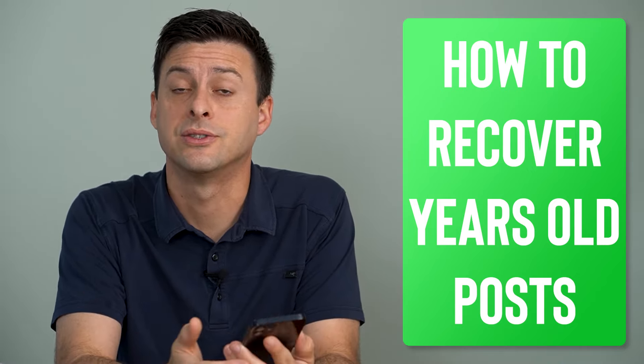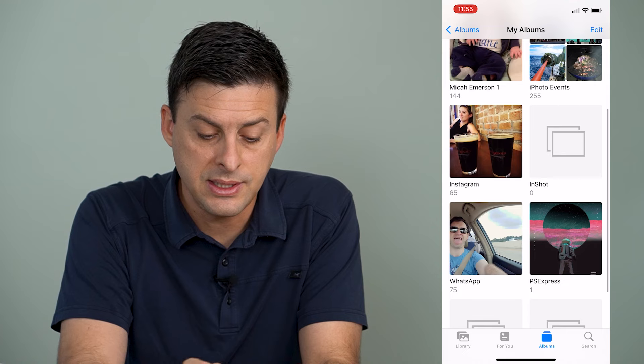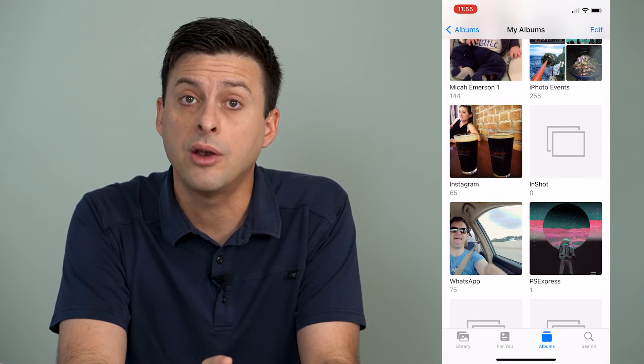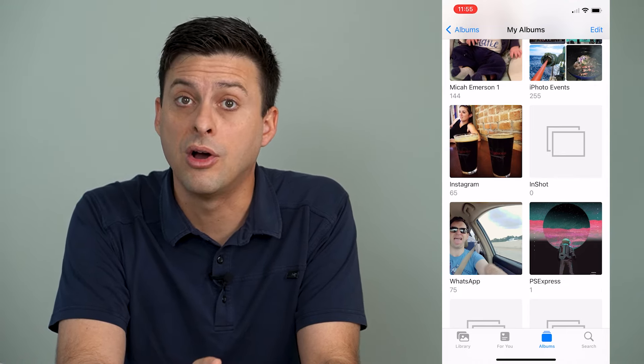So really the only option you have to recover that is to hop out of Instagram and open up your Photos. Once you're in Photos, at the very bottom tap on Albums. You'll see at the top it says My Albums — hit See All, scroll down, and you can see there is an Instagram album that is automatically created on your iPhone.